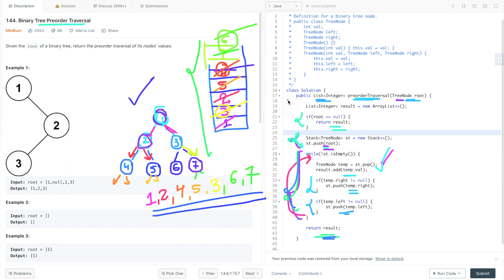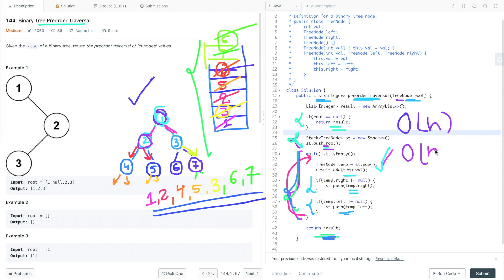The time complexity of this iterative approach is O(n) and its space complexity is also O(n), because we are using an extra stack to hold tree node references.